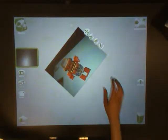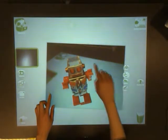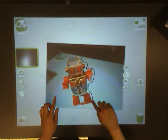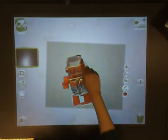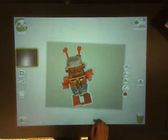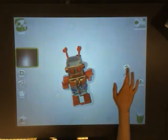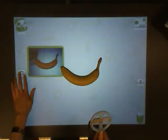Let's cut him out. Let's draw some antenna on his head. Let's move the robot into the objects box so that we can use him later. We can also use the photo button to take pictures.